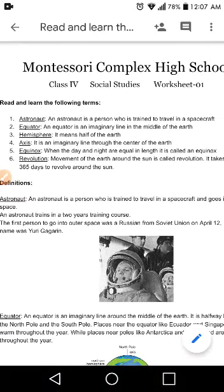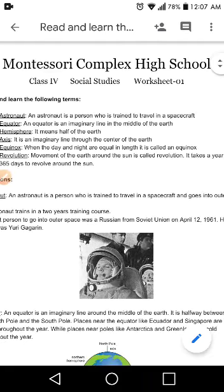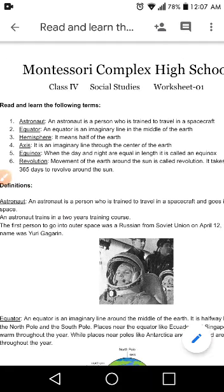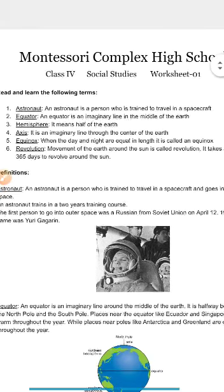The very first term is astronaut. An astronaut is a person who is trained to travel in a spacecraft. Just like you study in a school, they also study in a special school. They are trained and then they work as an astronaut, traveling in a spacecraft and working for NASA and companies which deal in the spacecraft or space area.